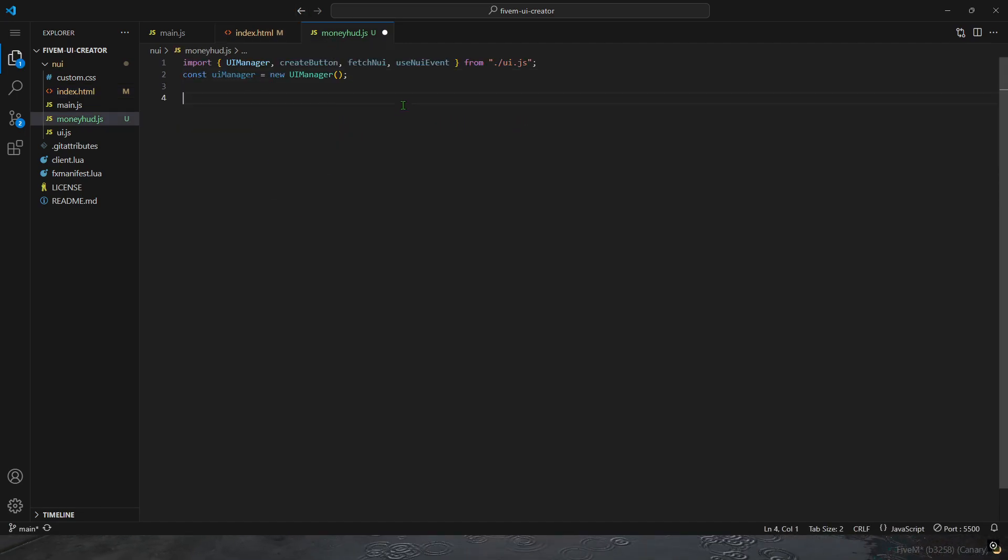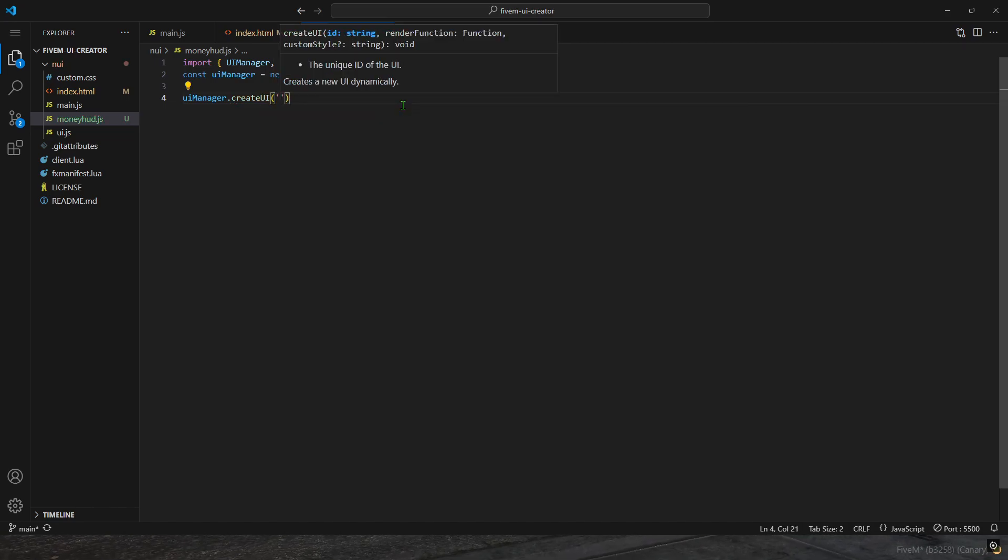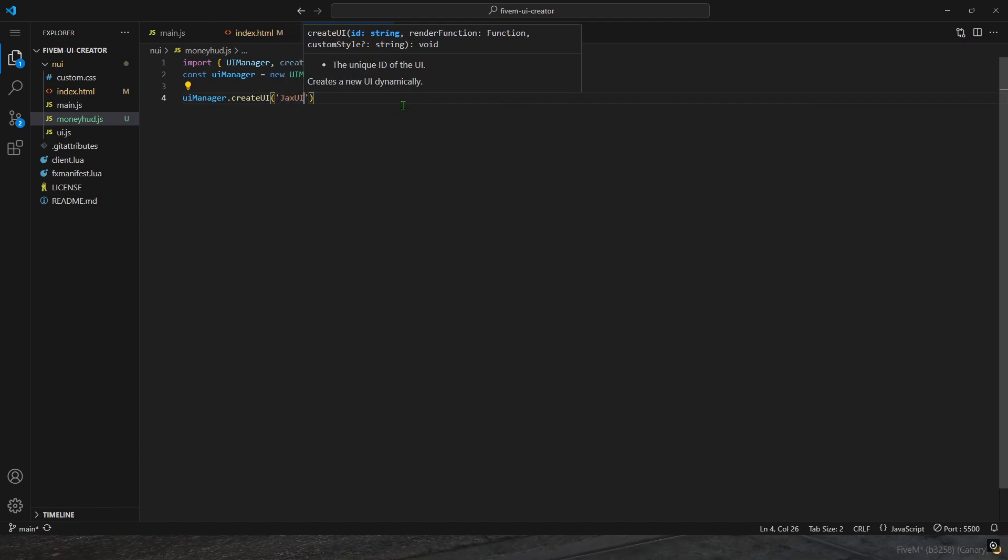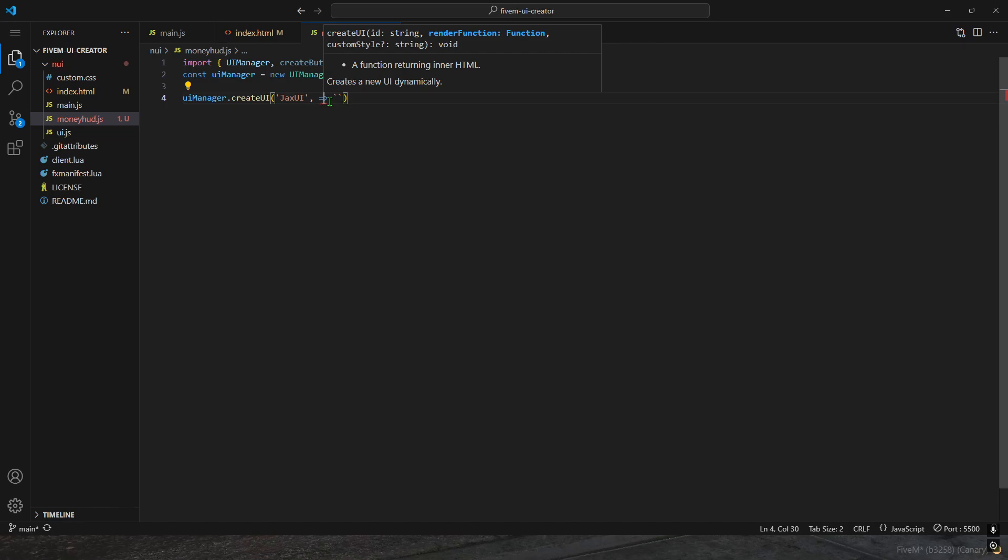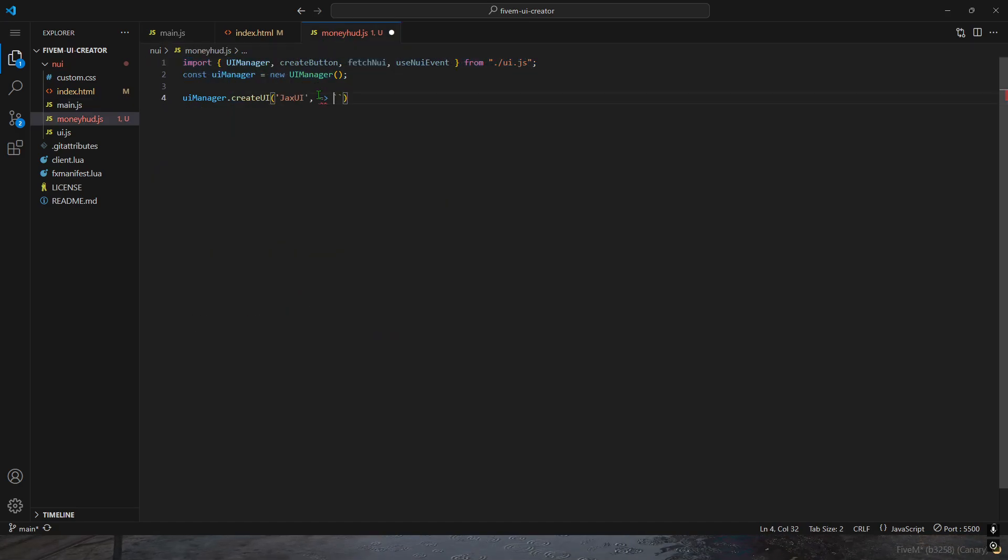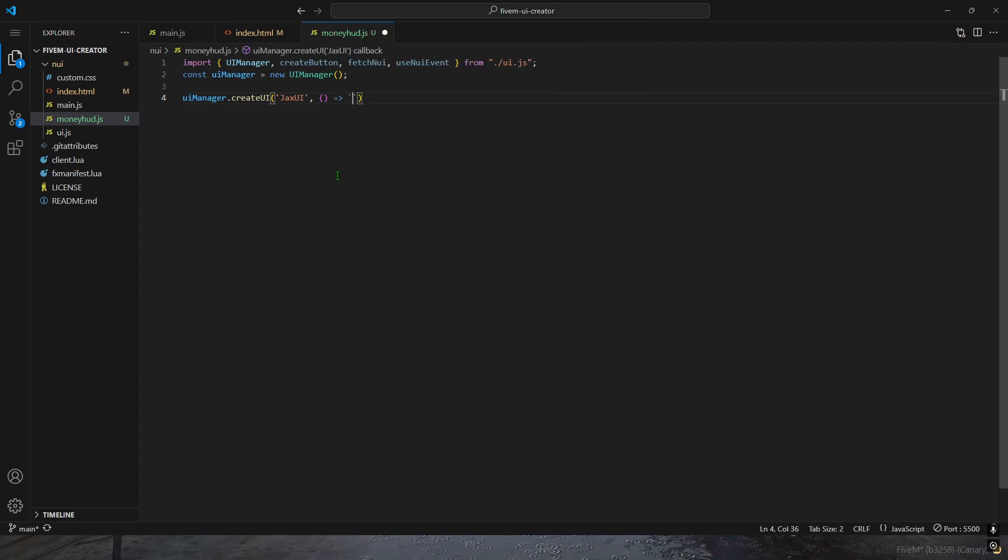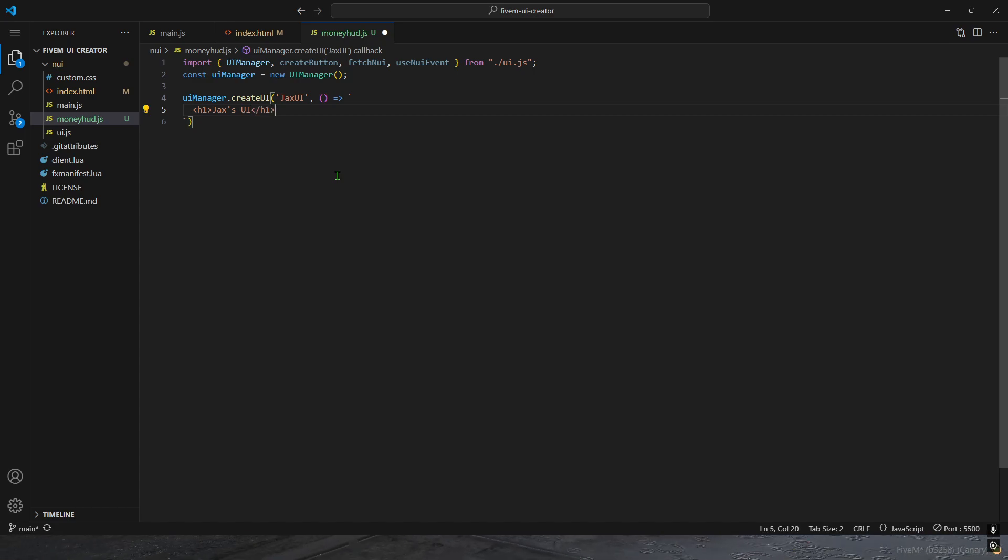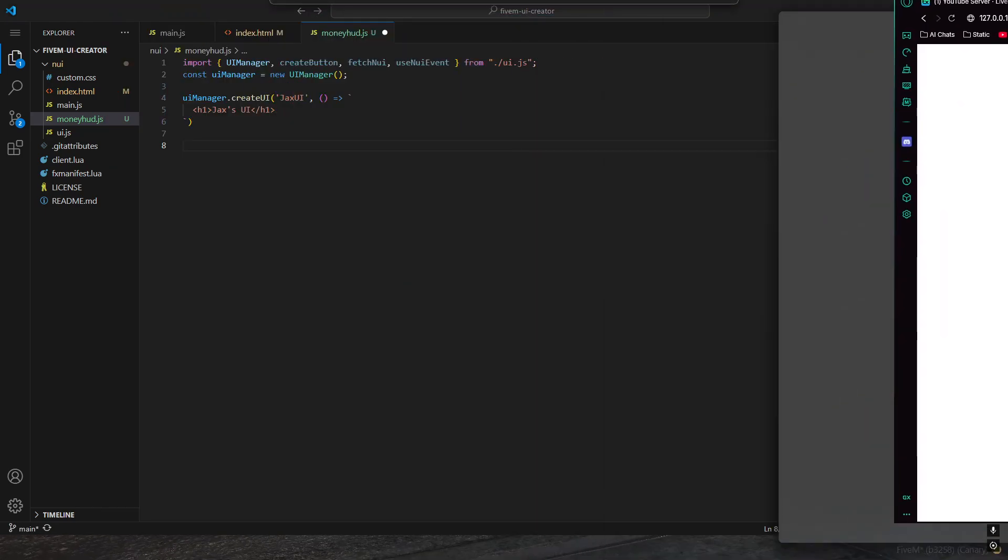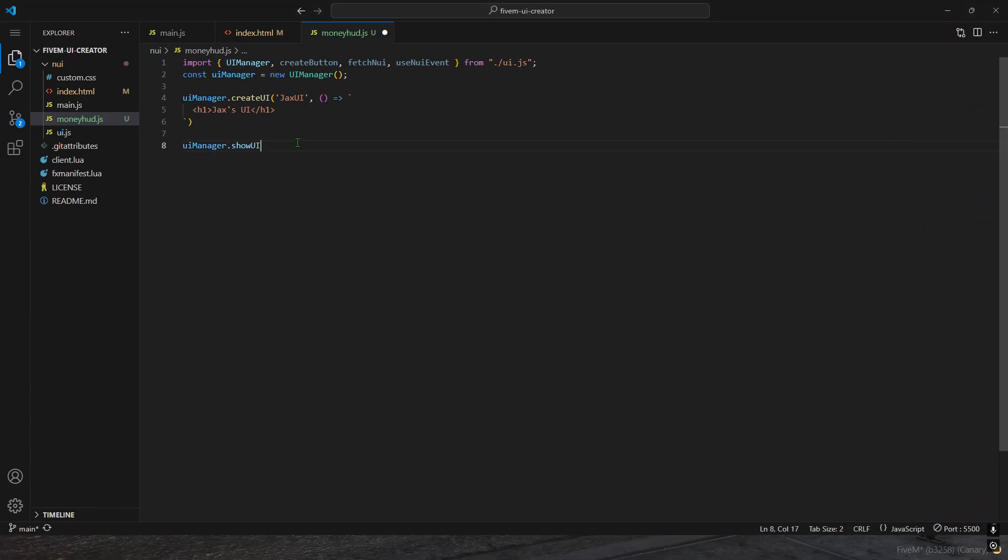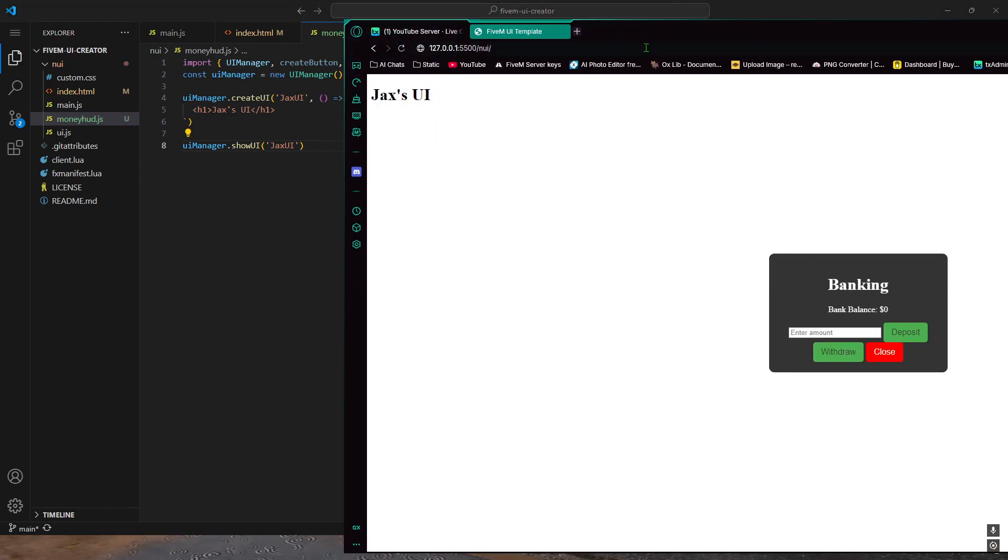Let's say if I wanted to make like a text, I just do UI manager, create UI. Then I do the name, so I do Jax's UI. Anything after it is just back quotes. If I did header one and then X is Y and just one. In the live demonstration, it's not shown because it's hidden by default. But if I did UI manager, show UI, and then I did the name Jax's UI. Saved. So you can now see Jax's UI is header one. That's literally it.